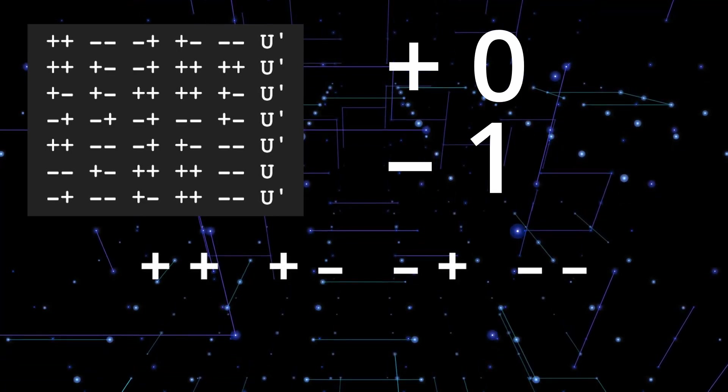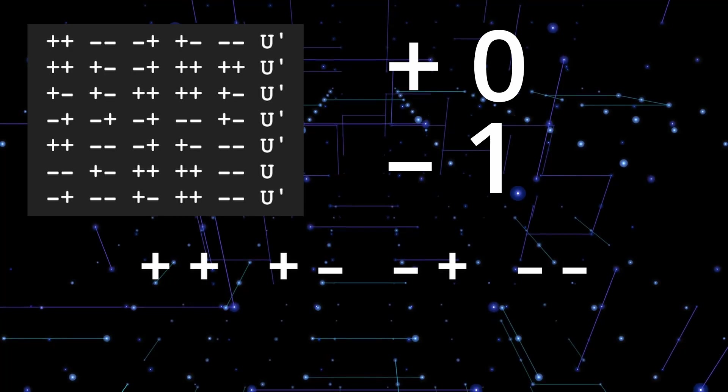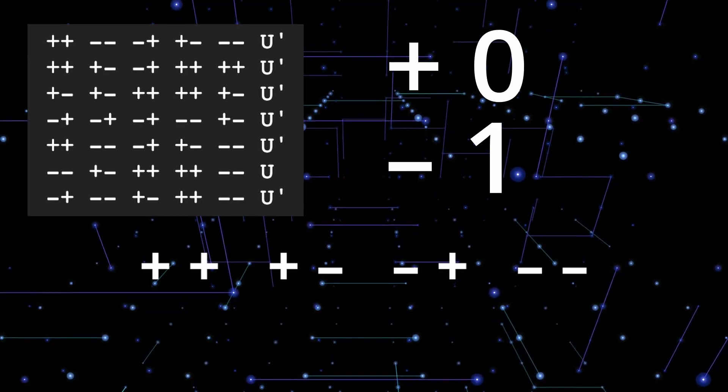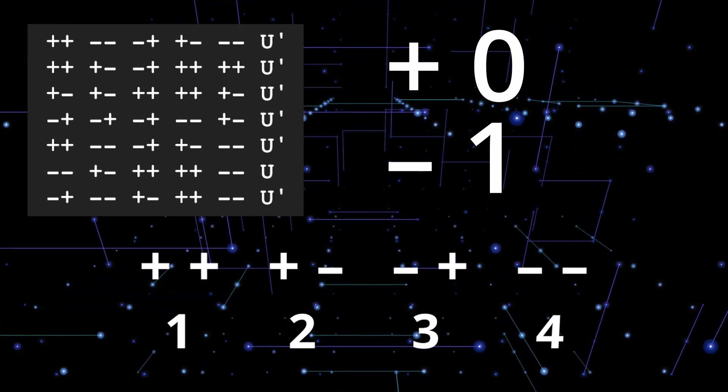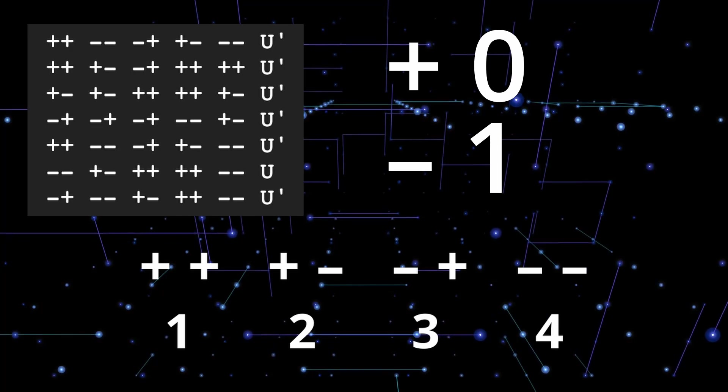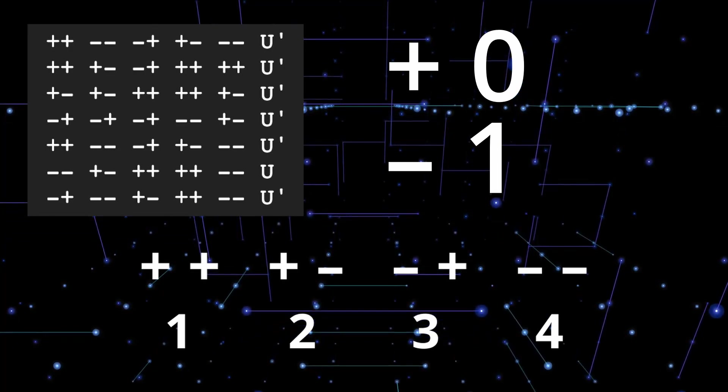Plus plus, plus minus, minus plus, and minus minus. I was originally thinking of using the numbers 1 to 4 to represent these, but then I had a better idea.